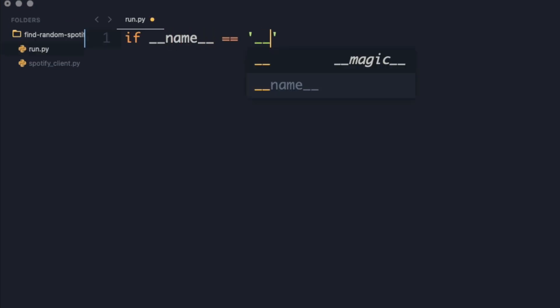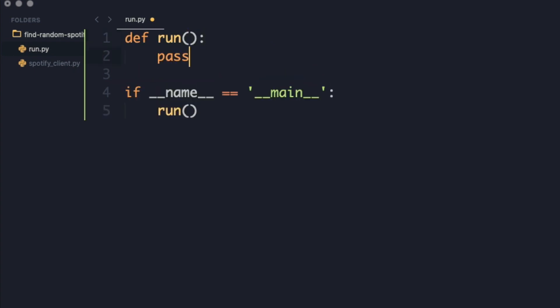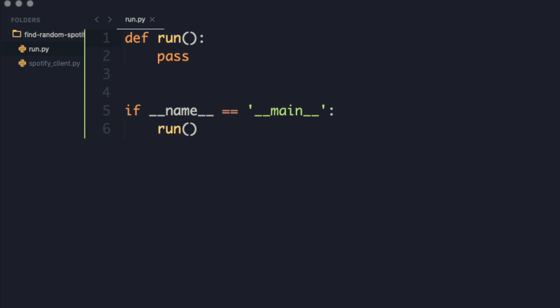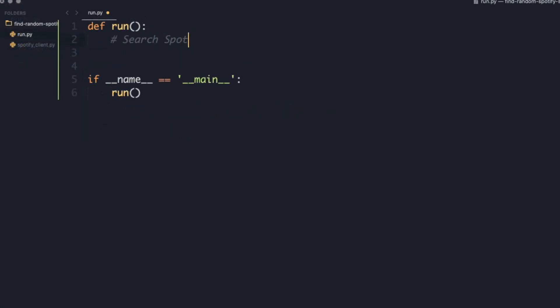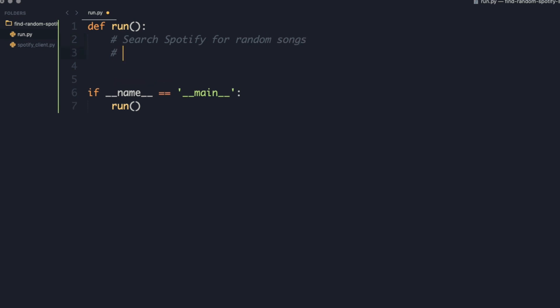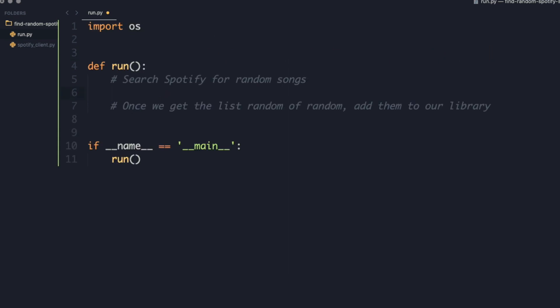I like to check that if we're running the main program, we're very explicit about what we want to do. In this case, we're going to run the run function. You can call this function whatever you want — start_program, for example — but I'm going to call it run. This is just to be very explicit that when this program runs, we're only going to run the code in this run function. We're going to search Spotify for random songs, and then once we get the list, we want to add those to our Spotify library. It's going to be quite straightforward — there's only going to be a few nitpicks here and there, but we're going to go through those.